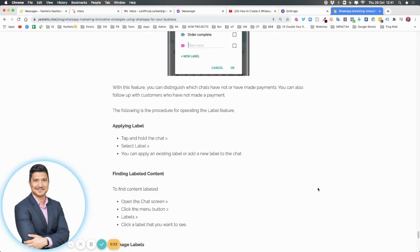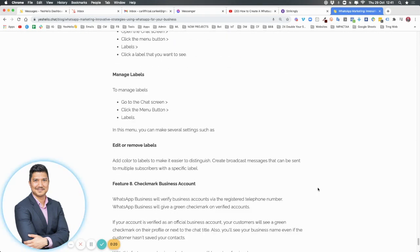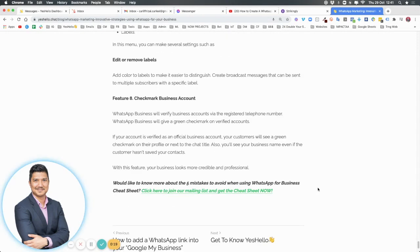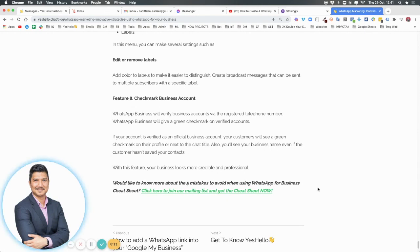And finally, it's the check mark for your business account. Like I said a minute ago, this check mark is very important to get the two green ticks for your official WhatsApp Business profile. Having it will create trust.